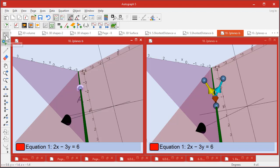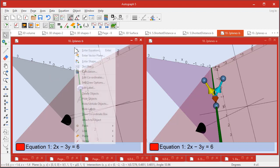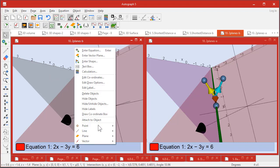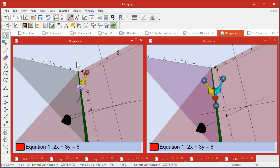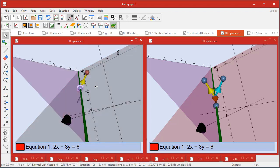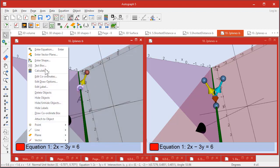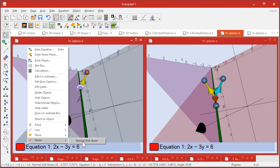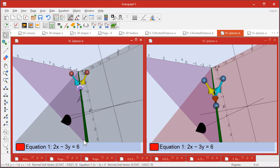Now I want to find a vector that is perpendicular to this plane. So if I select this point and this plane, right-click Vector, normal unit vector. And if I select this point and this plane and right-click, a normal unit vector.